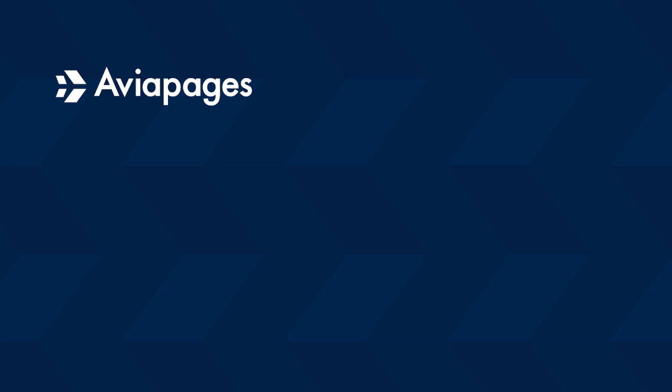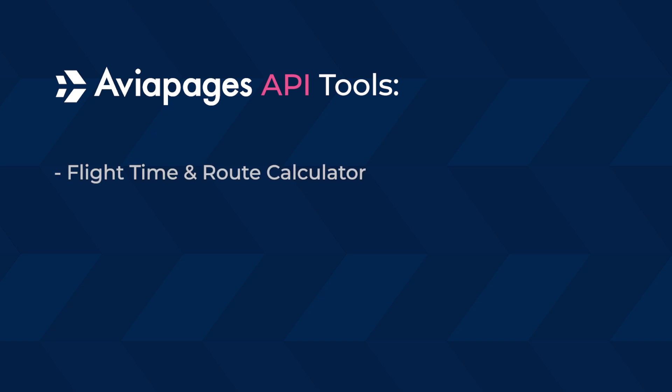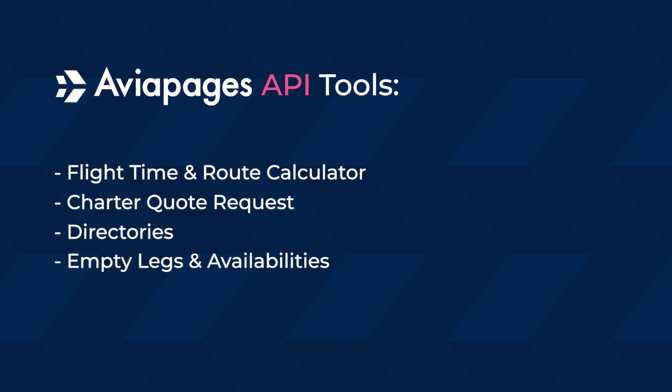We provide almost every tool that you use at our desktop website or app via API: flight time and route calculator, charter quote request, directories, empty legs and availabilities, airport weather and NOTAMs, etc.